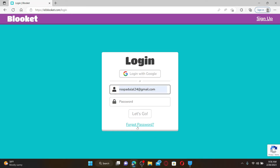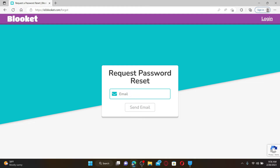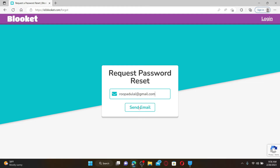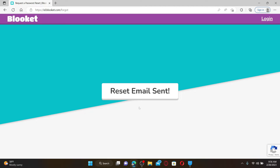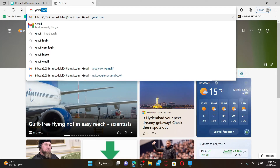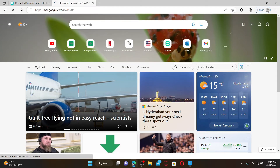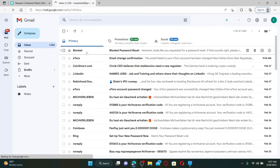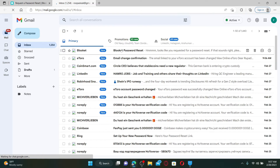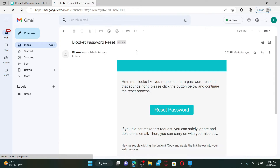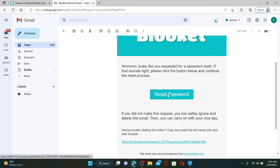Enter your email address associated with your account and click on the Send Email button. You'll need to go ahead and open up your email inbox that is associated with Bloket.com. You'll receive an email from Bloket to reset your password — click the email open and click on Reset Password.